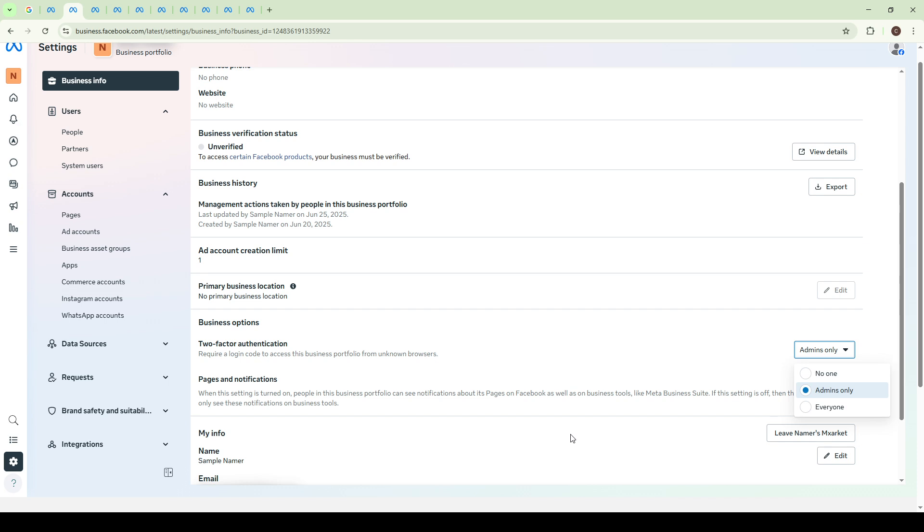There you have it. By following these directions, you've successfully enabled the two-factor authentication requirement in your Meta Business Manager. This proactive step is an effective way to safeguard your business and keep unauthorized users at bay. Remember, maintaining strong security practices is crucial to protecting your digital assets, so regularly reviewing your settings is always a good idea.